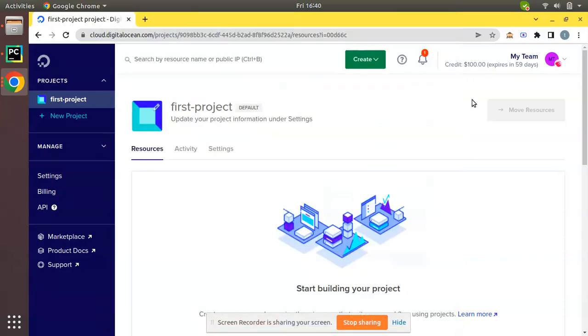Hello, good morning all. Today in this video we are going to discuss how to create a droplet in Digital Ocean.